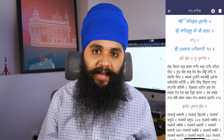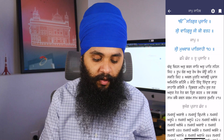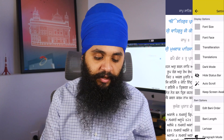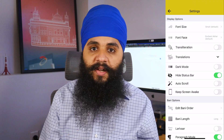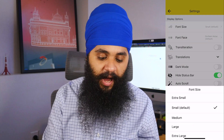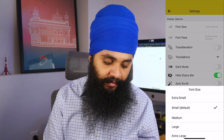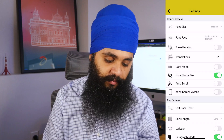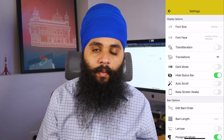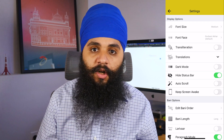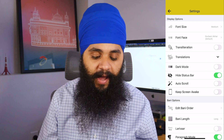The next thing is the settings, and this is really where all the options live. The first one is the font size. I personally like the medium option, but depending on your eyesight you may want something larger or smaller.